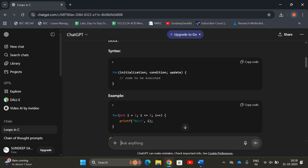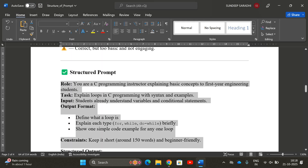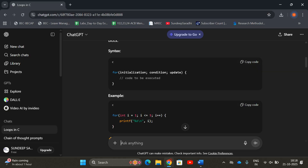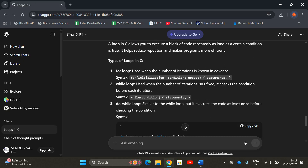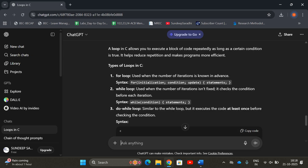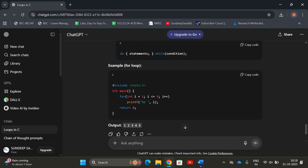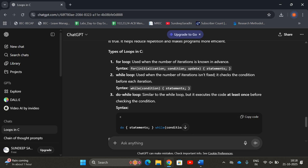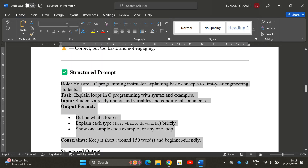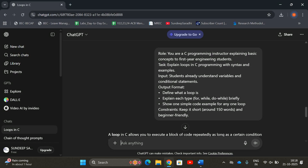With this structured prompt, the output is very focused. The syntax is shown clearly. It addresses first-year students from scratch, covering theoretical types — for loop, while loop, do-while — then a small, simple example. The constraints 'keep it short and beginner-friendly' are respected, so the content is automatically aligned with the prompt's requirements.